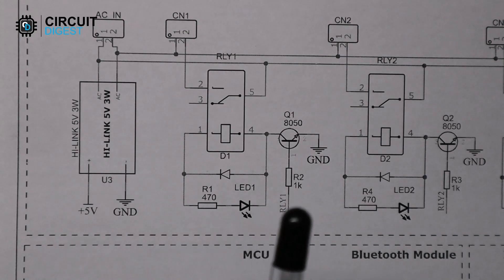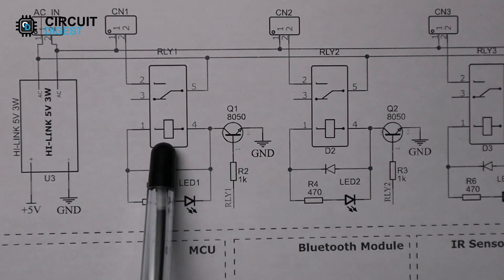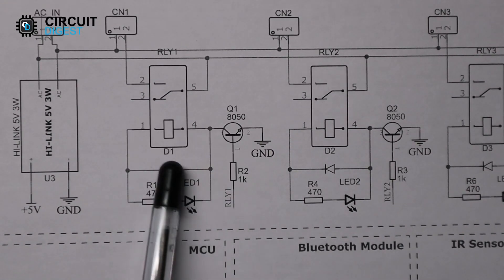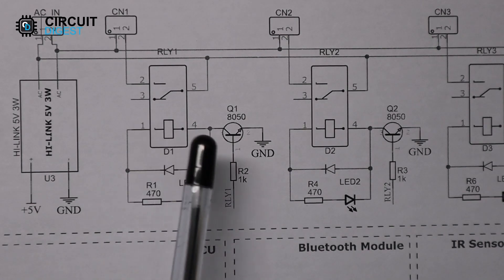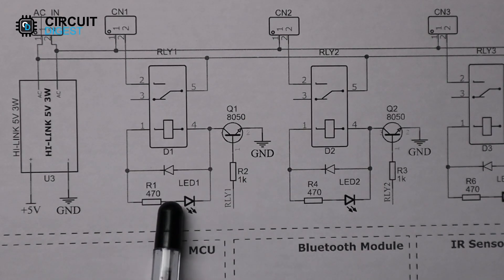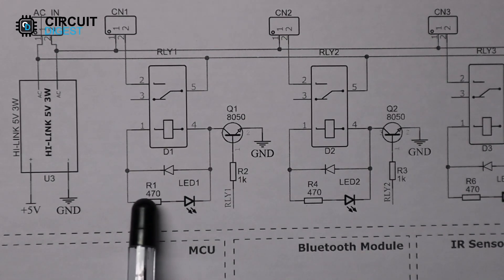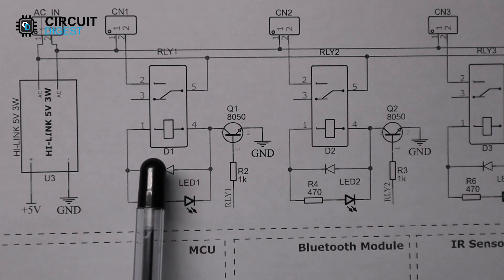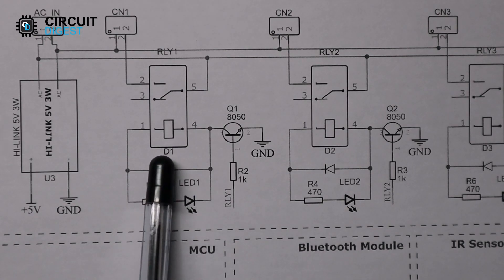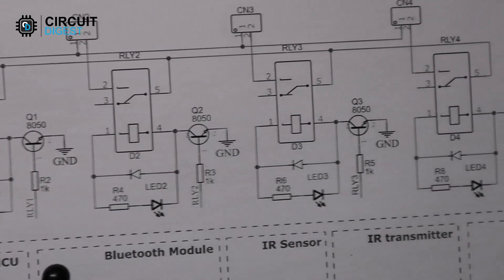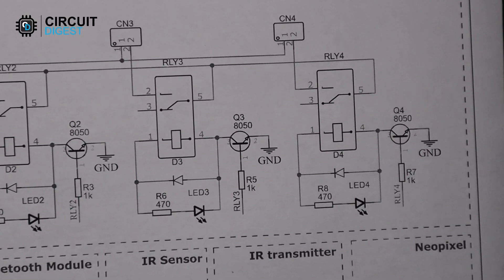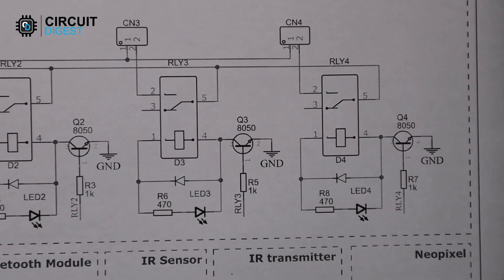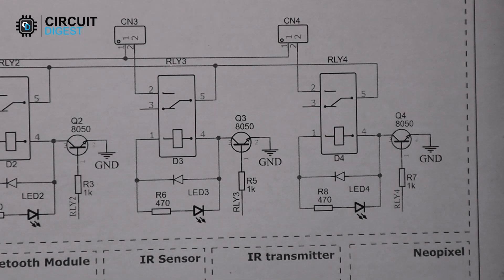The relay circuit consists of the relay itself, a driver transistor, and an LED for status indication. A freewheeling diode is also used to protect the circuit. The driver circuit for all four relay modules is the same, and you can increase the number of relay modules depending on your use case.